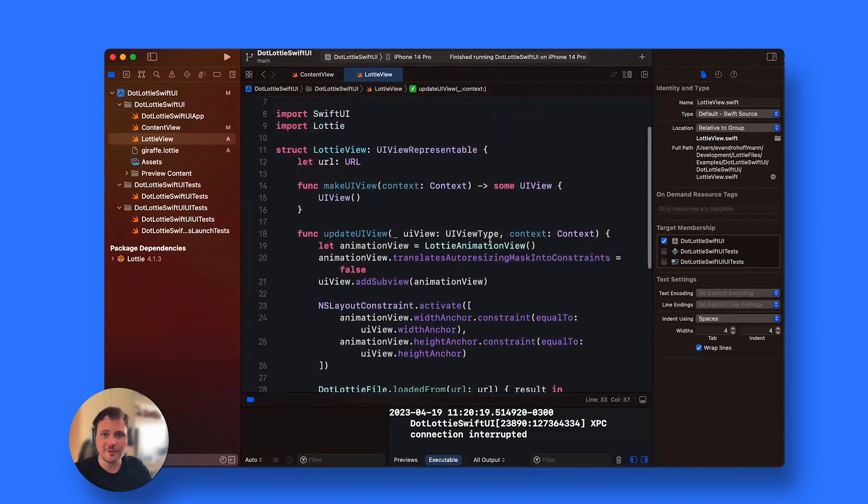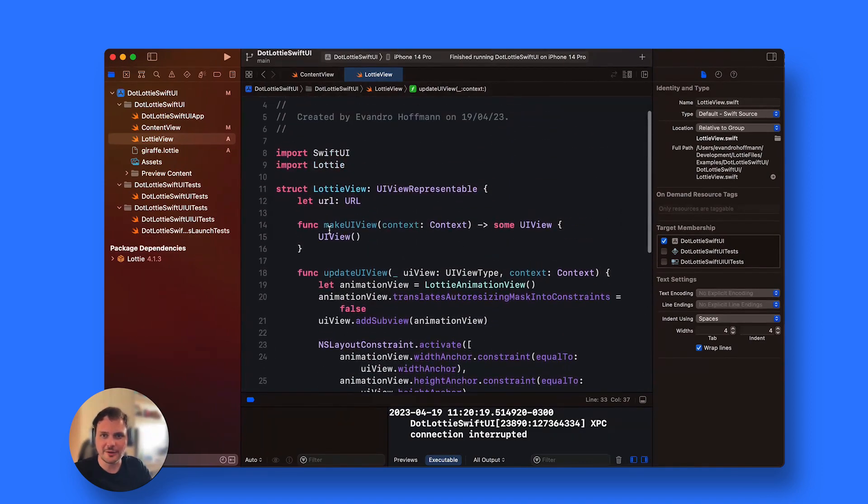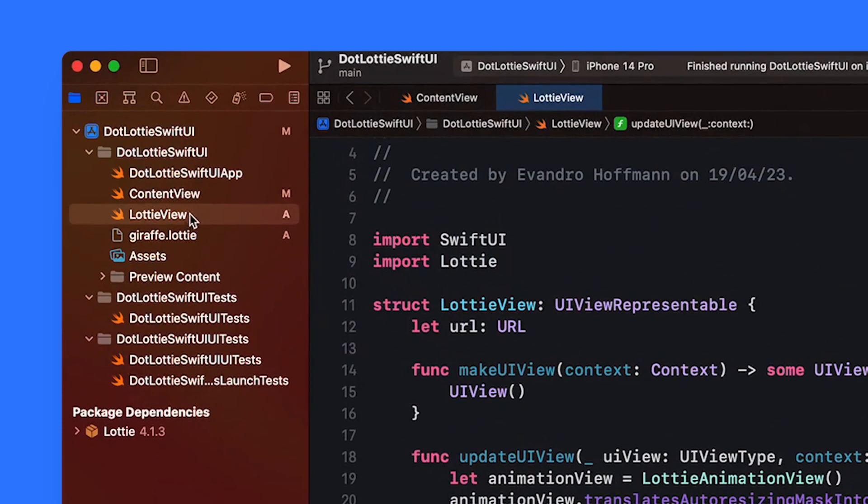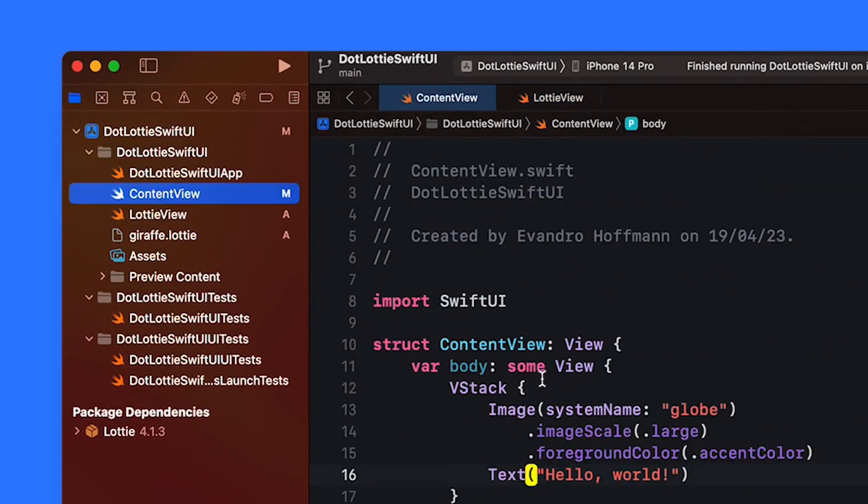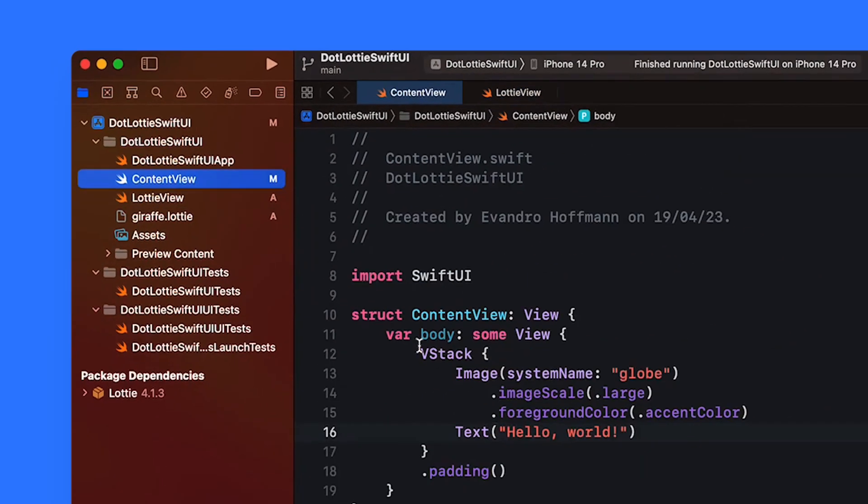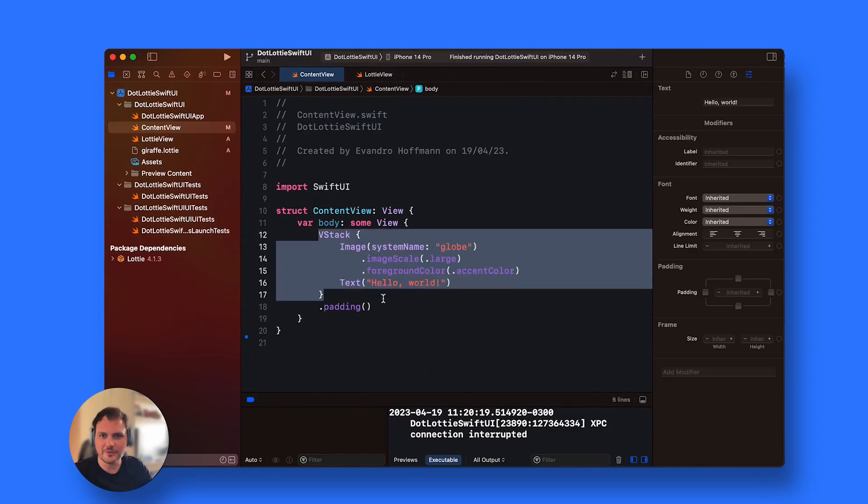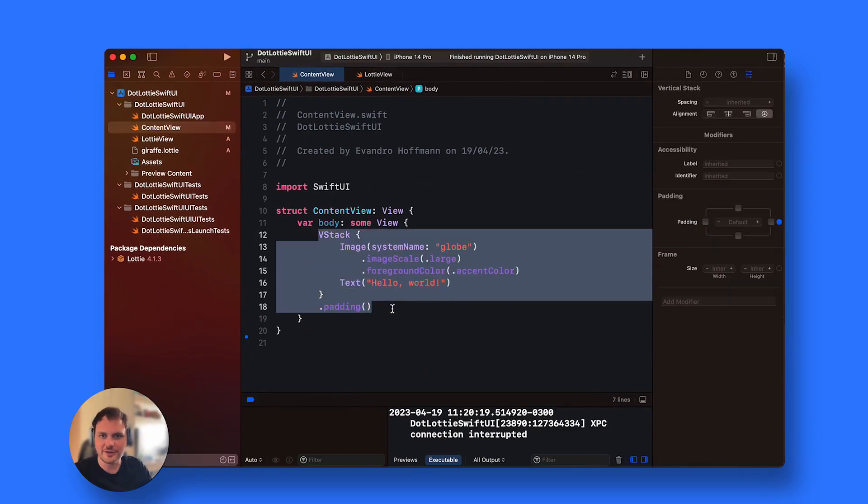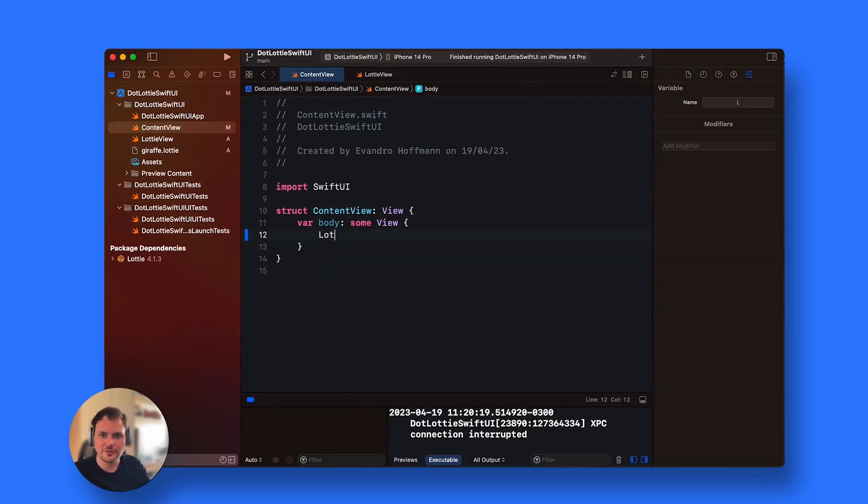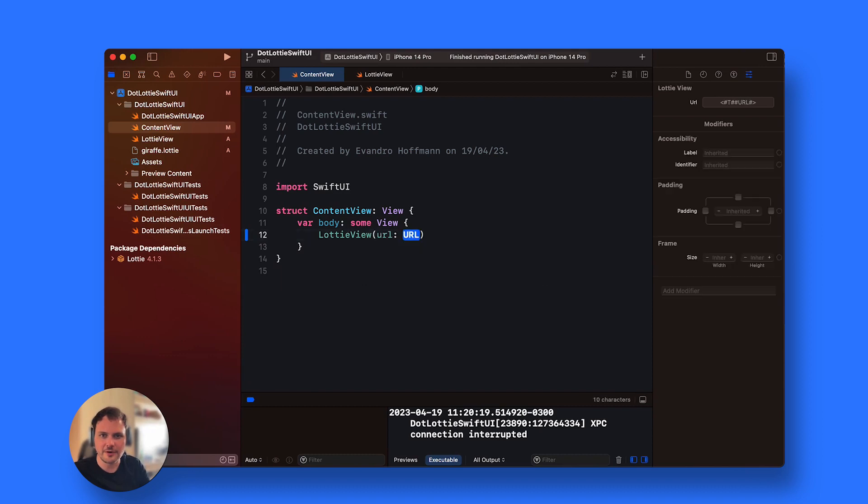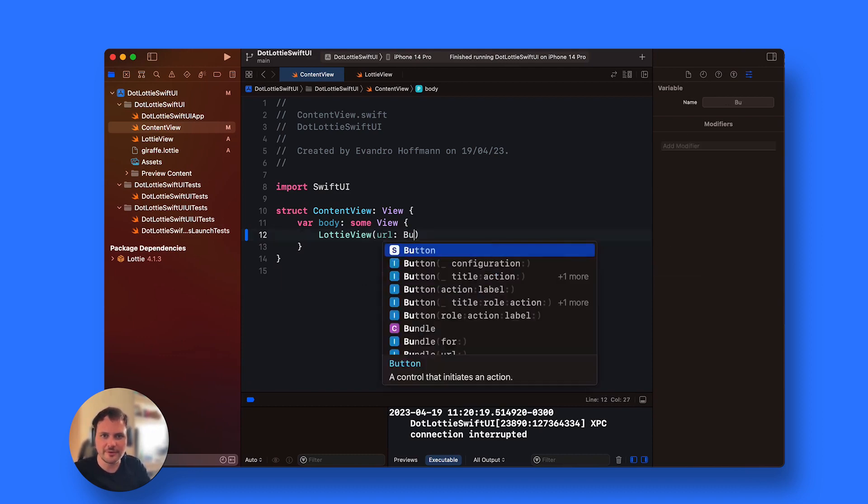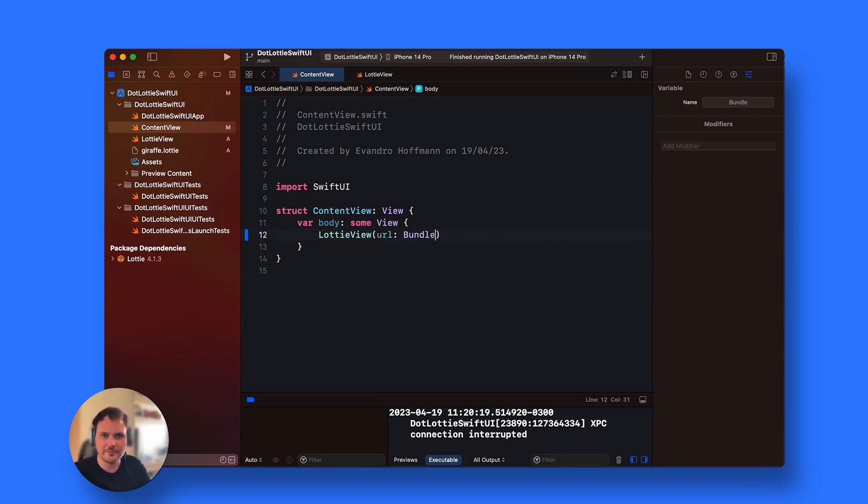Then I'm going to add this Lottie view in my content view. I go back to content view and I change this to LottieView with a URL parameter.